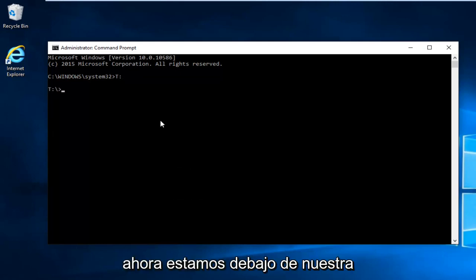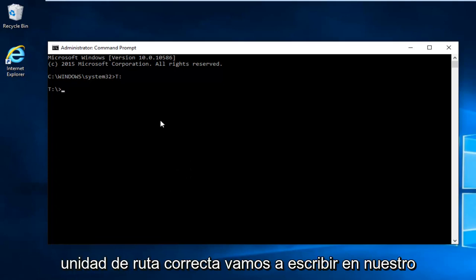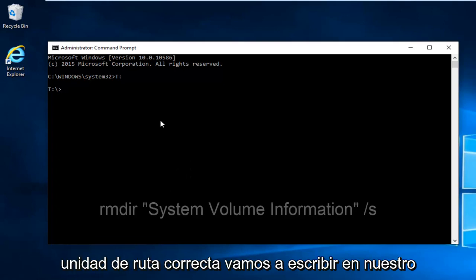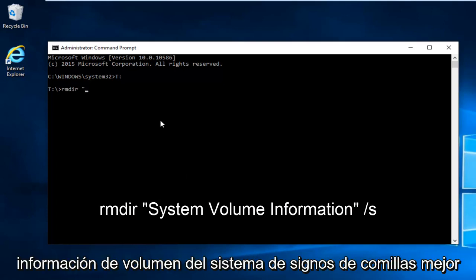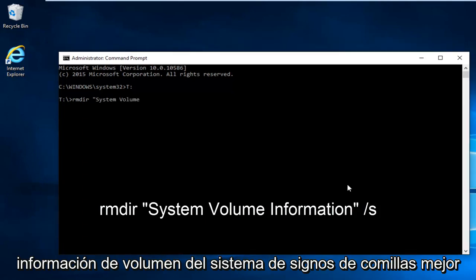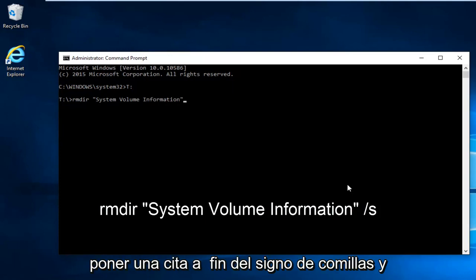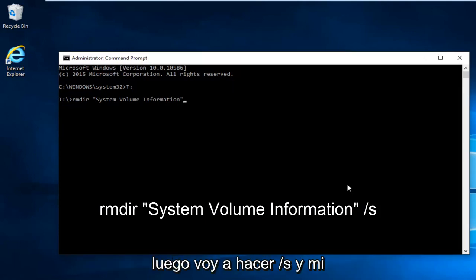Now we're underneath our correct root drive. We're going to type in RMDIR space. Now we're going to do the quotation signs.